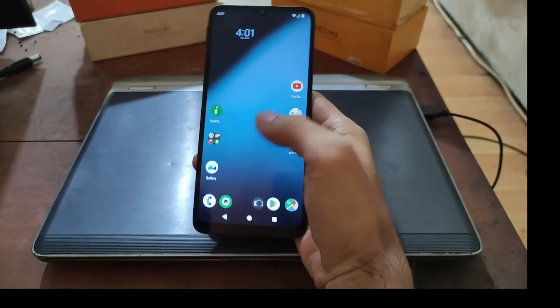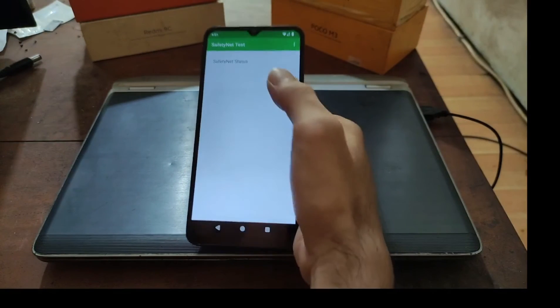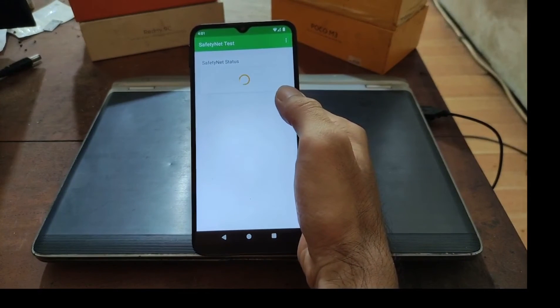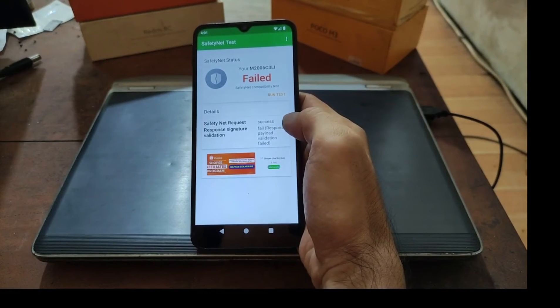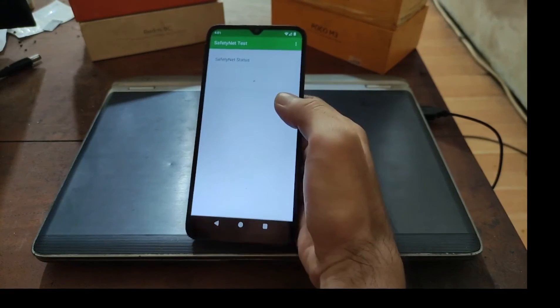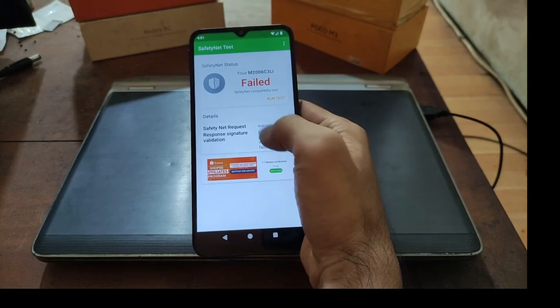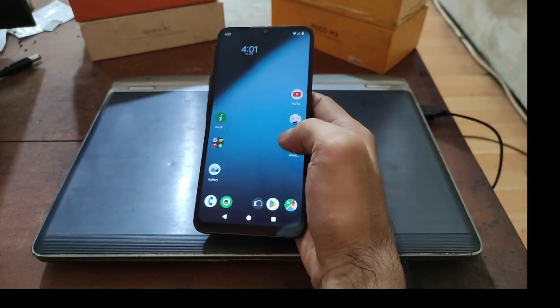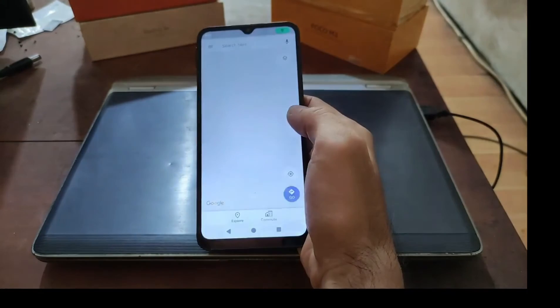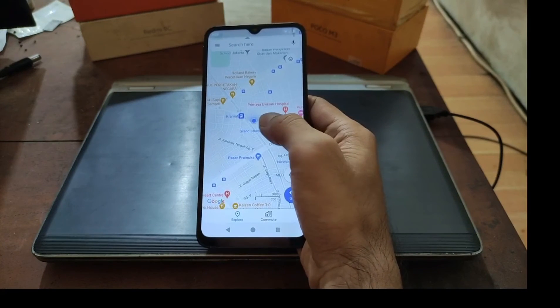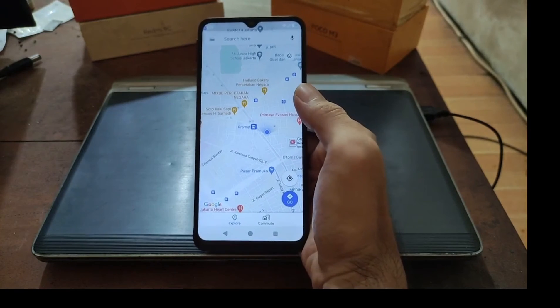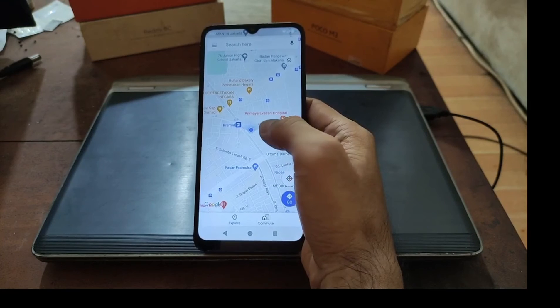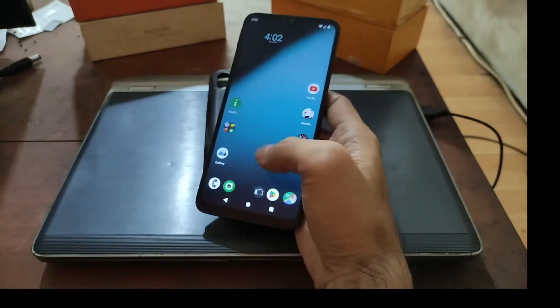Now let's test the SafetyNet. Let's check if the SafetyNet passes all the stuff. Here we go, payload fail. Usually because of the network, let's try it again. But you can easily fix this one using Magisk, no problem. Let's open the GPS. Here we go, seems that the GPS is working. This is my exact location so the GPS has no problem.